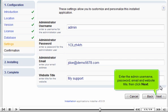Enter the admin username, password, email, and website title, then click Next.